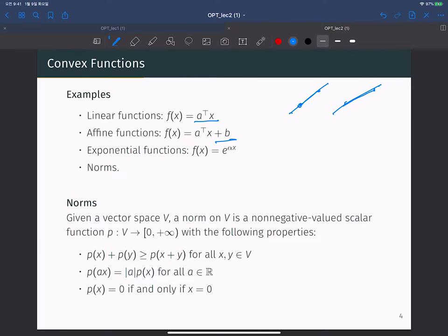Exponential function is also a convex function. When you draw the function shape, the exponential function looks like this, so you can easily check that the line connecting any two points always lies above the function value. Norms are also a very nice example of convex functions.